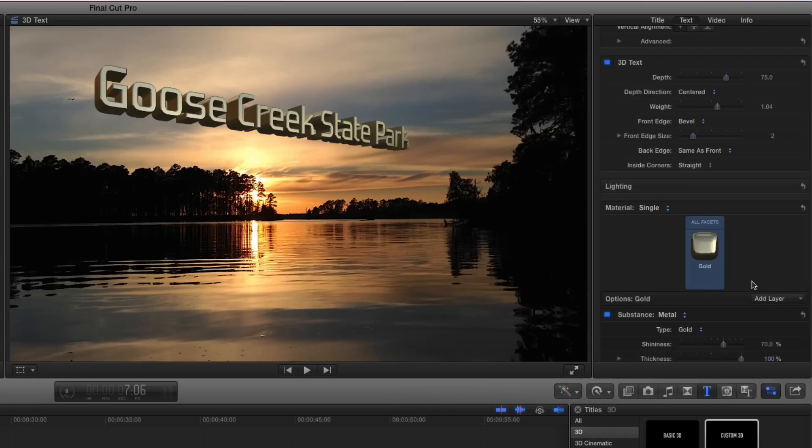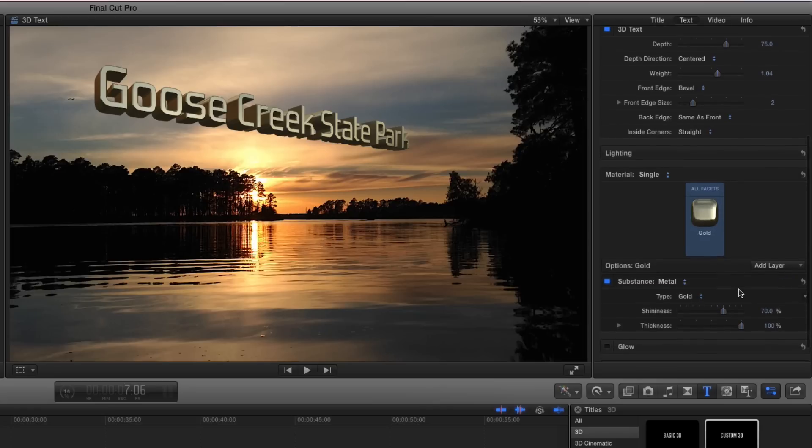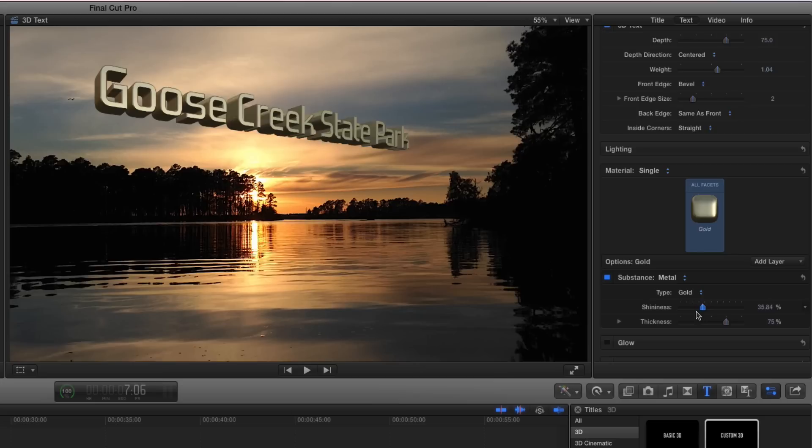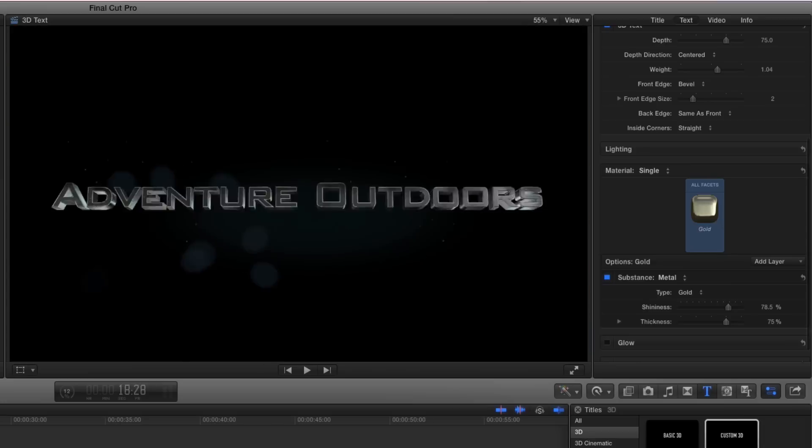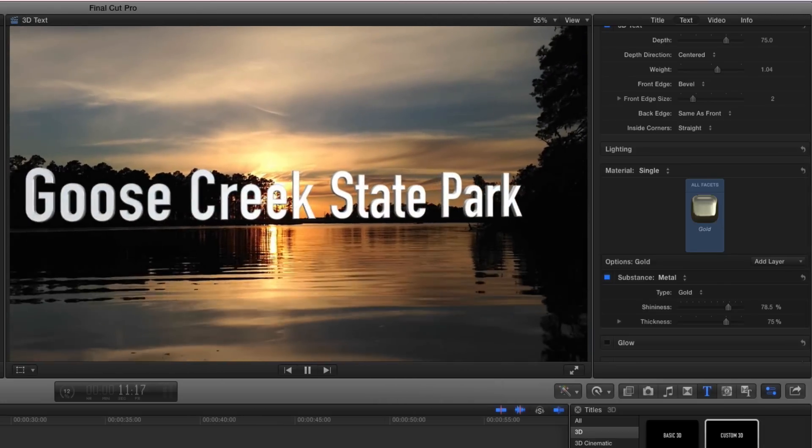You've never had this ability in Final Cut Pro 10 till now, and this comes standard. Like I said, I'm brand new to this. I haven't messed with hardly any of this either, but I just wanted to give you a quick look.